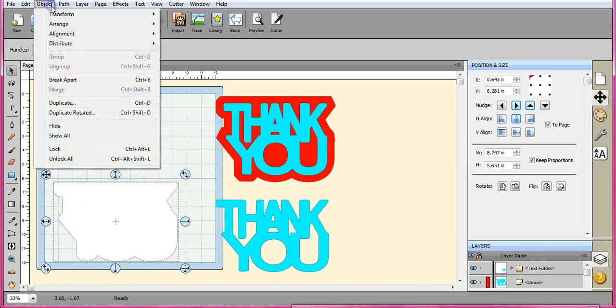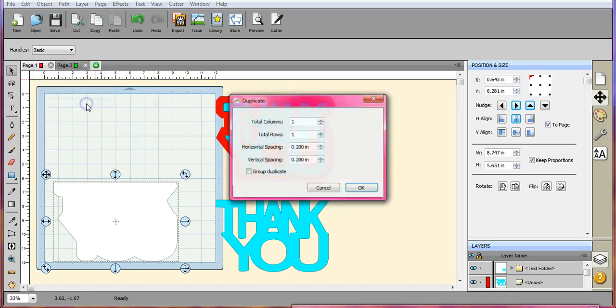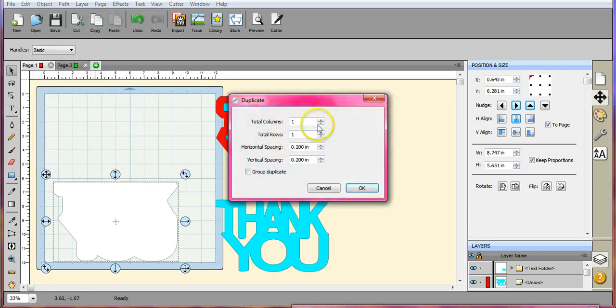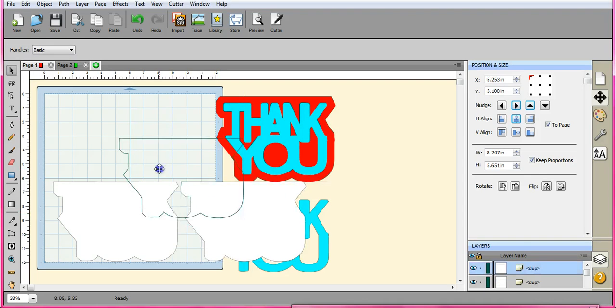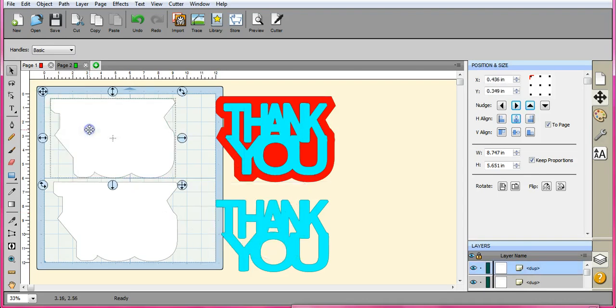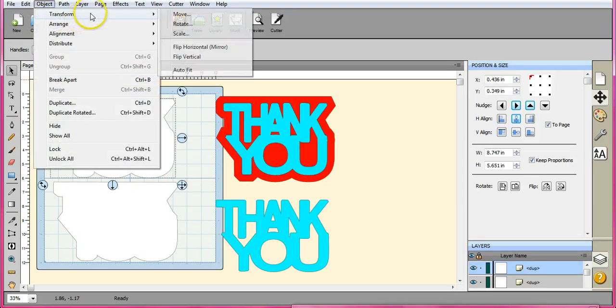We can drag this down. We're going to click object. Duplicate. And we'll just put it to the side here so I can grab it. Okay. So I'm going to bring this up here. I'm going to object. Transform. We're going to flip vertical.